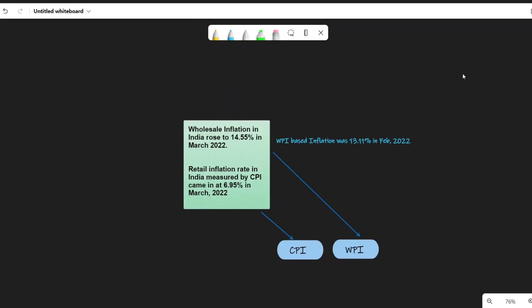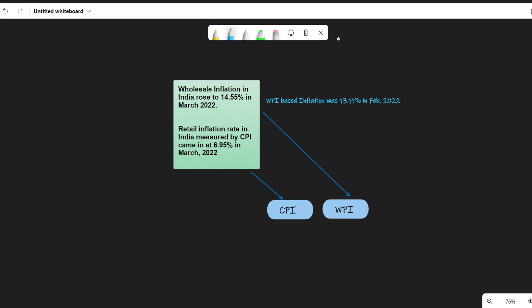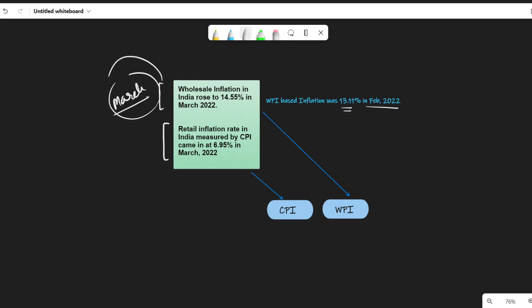The first thing we have to understand is something we've all read in the news: the wholesale inflation in India rose to 14.55% in March 2022. In the month of February it was 13.11%. The retail inflation rate in India, measured by CPI, came in at 6.95% in March 2022. So we're dealing with two different things here — wholesale inflation and retail inflation.